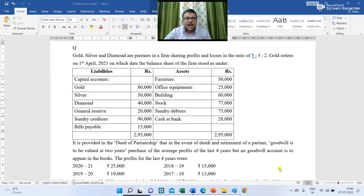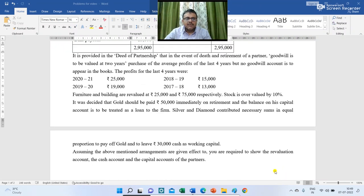Gold, Silver and Diamond are partners in a firm sharing profits and losses in the ratio of 5:3:2. Gold retires on 1st April 2021, on which date the balance sheet of the firm stood as under. On the liability side: capital of Gold 80,000, Silver 50,000, Diamond 40,000; general reserve 20,000; sundry creditors 90,000; bills payable 15,000. On the asset side: furniture 30,000; office equipment 25,000; building 60,000; stock 77,000; sundry debtors 75,000; cash at bank 28,000. Total of balance sheet is 2,95,000.